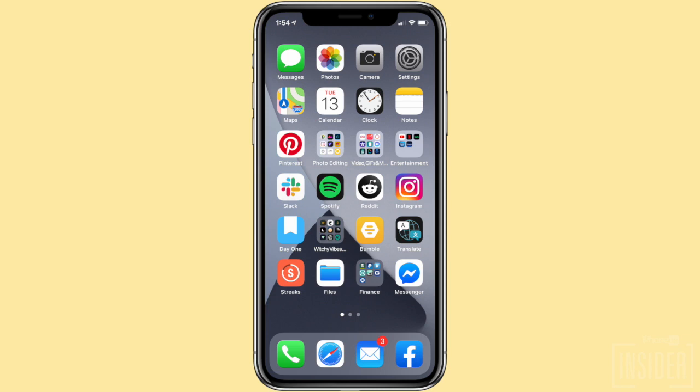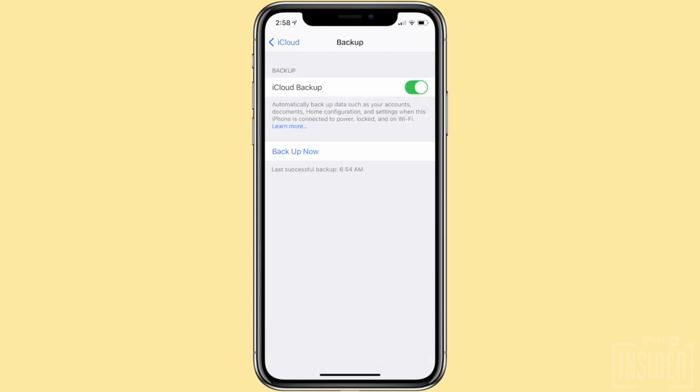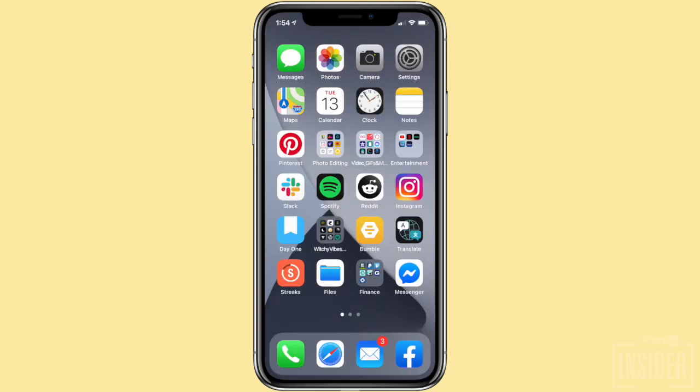iCloud backups are a great way to recover deleted text messages from an iPhone. If you regularly back up your iPhone to iCloud, you should be able to use this method to get your deleted text messages back. If you're not already, you should be doing regular iCloud backups. It's a good idea for saving all of your important stuff, not just messages that might potentially get deleted.